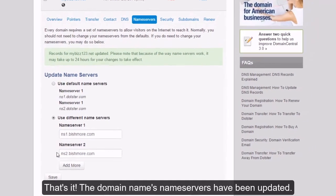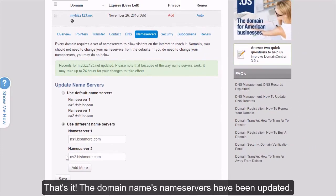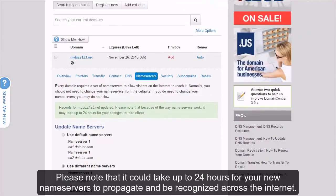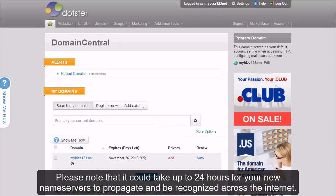That's it! The domain name's name servers have been updated. Please note that it could take up to 24 hours for your new name servers to propagate and be recognized across the internet.